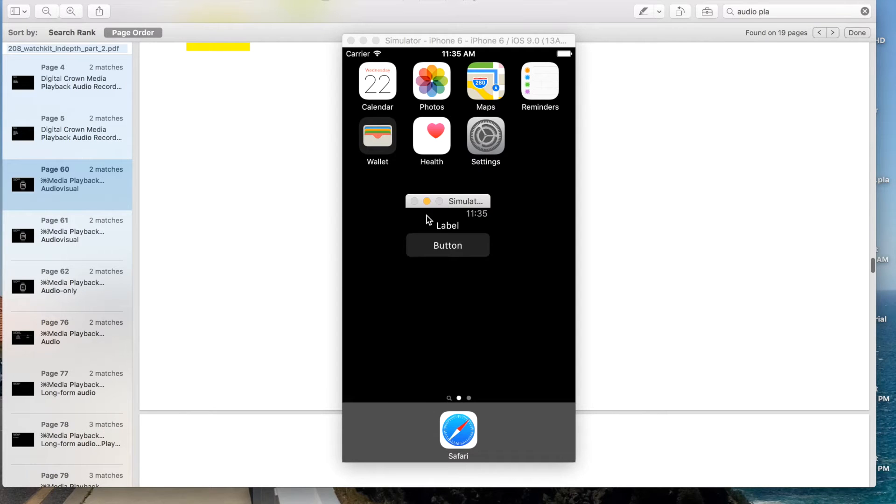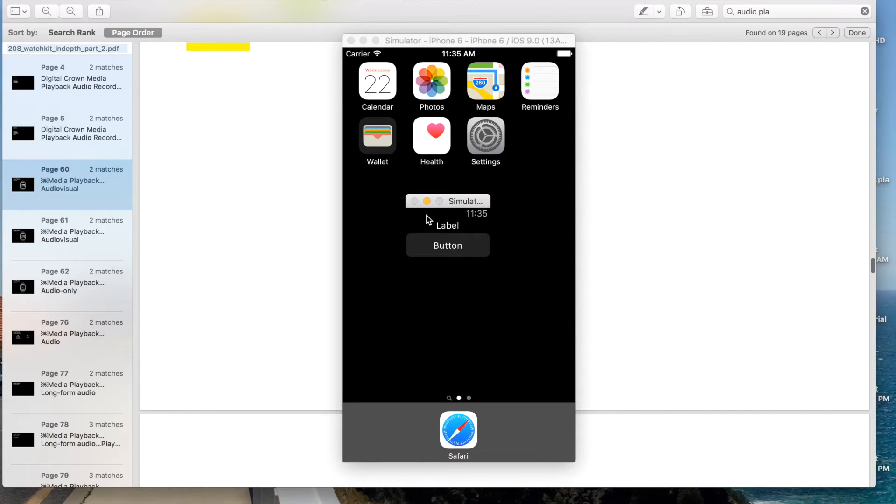So in this video we're going to be talking about another new feature in WatchKit 2, and that's the ability to record audio from the Apple Watch's microphone within your WatchKit app.